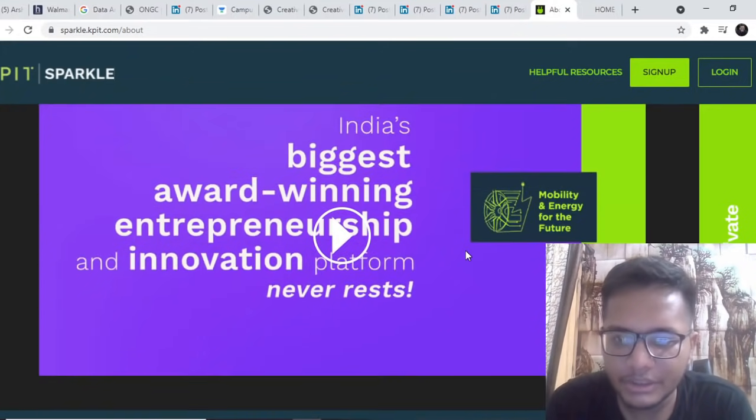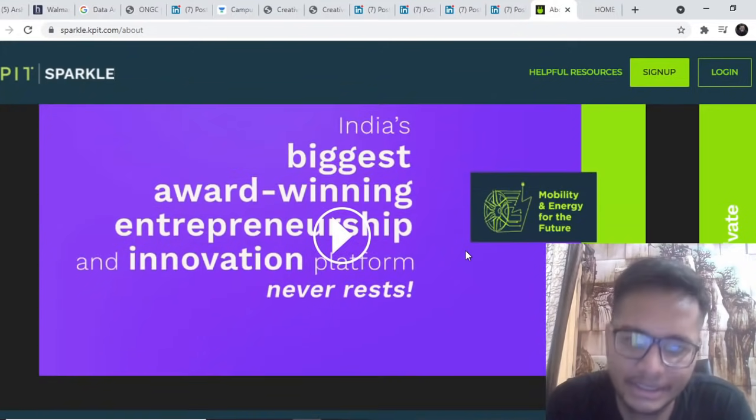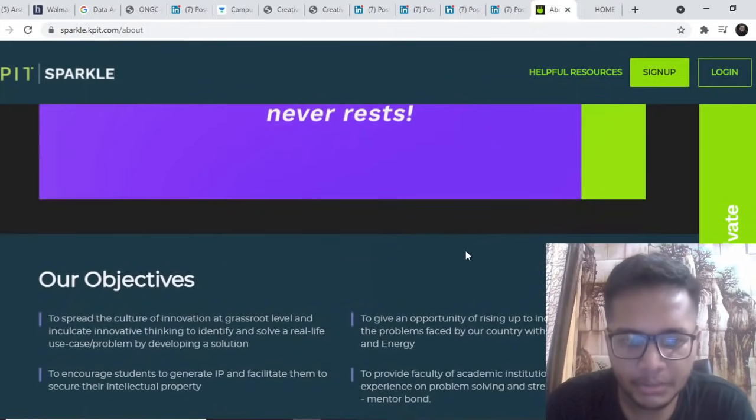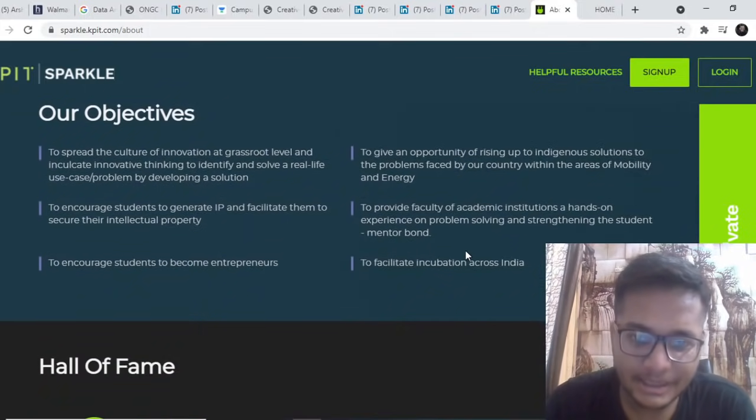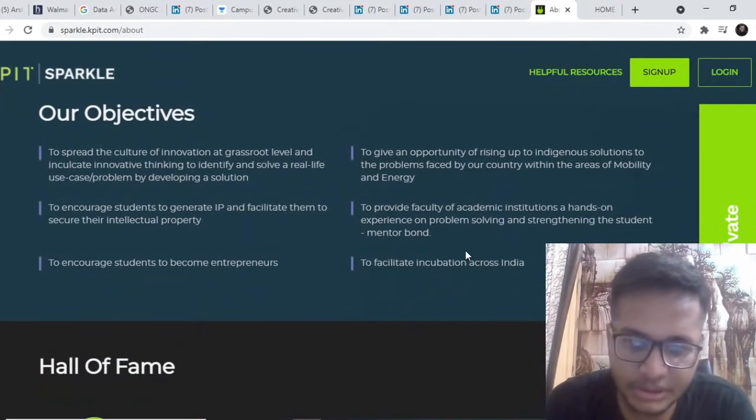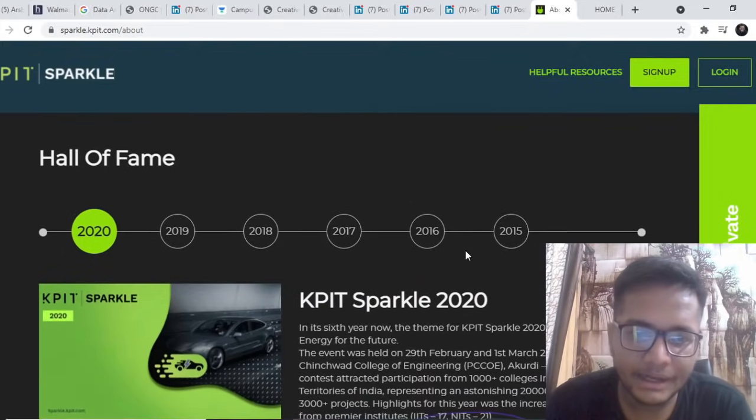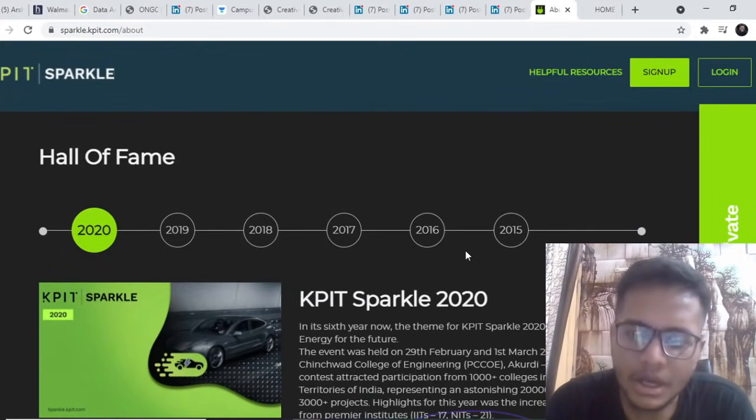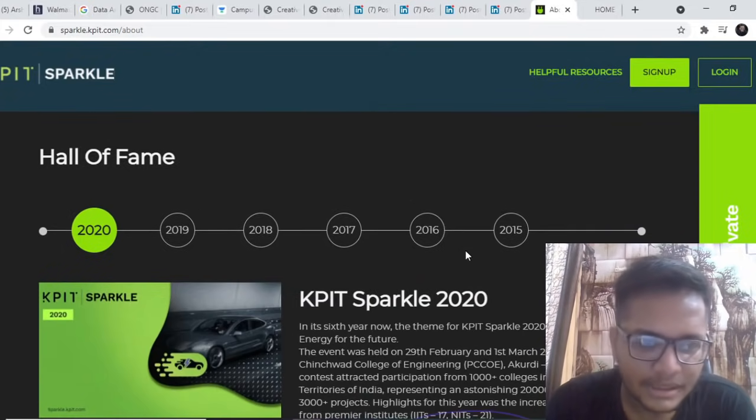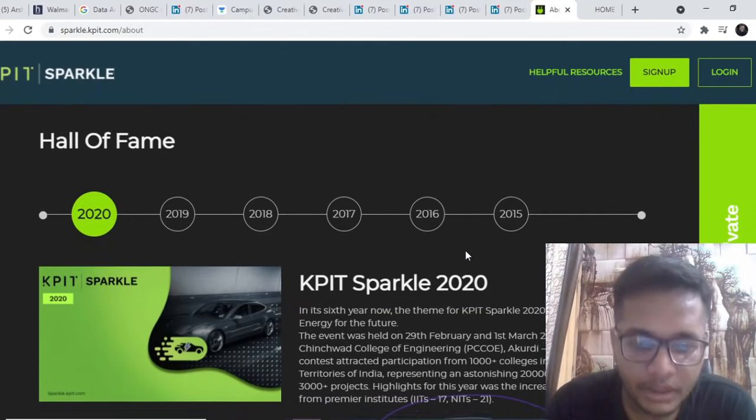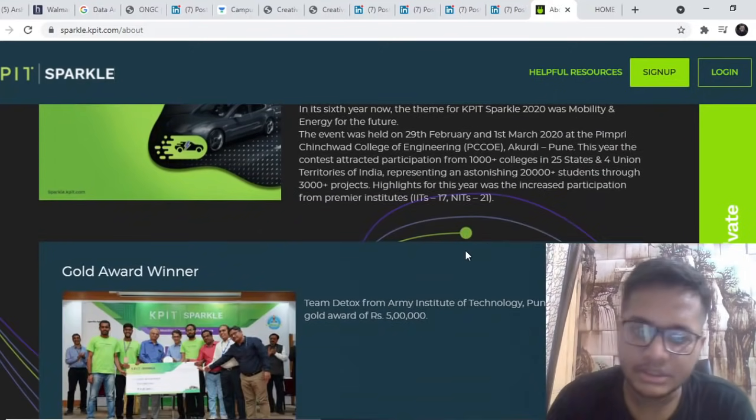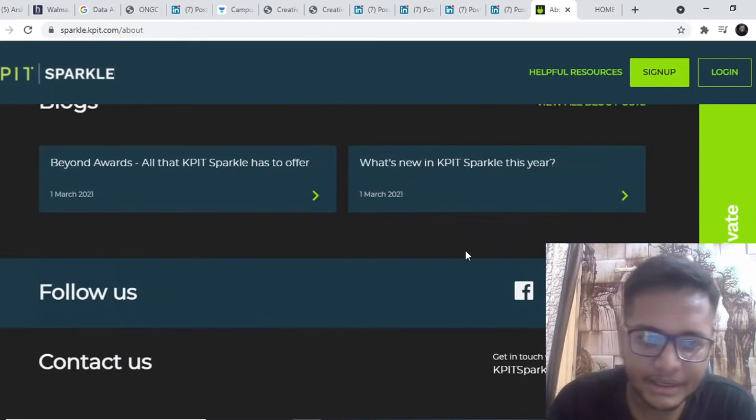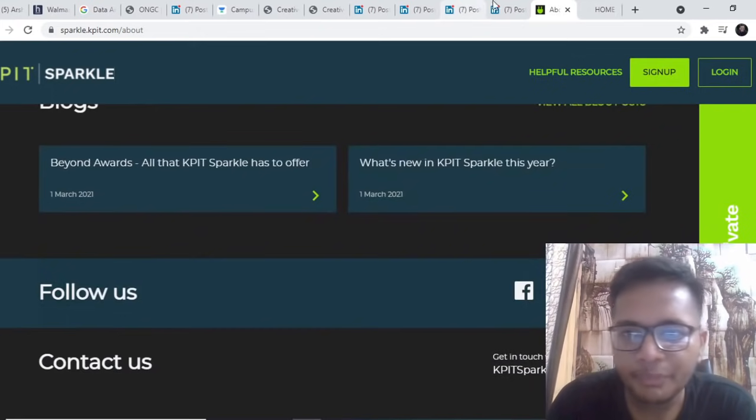Next is a hackathon by KPIT. KPIT Sparkle 2022 has launched, it's a kind of hackathon. The theme for this year is mobility and energy for future. You need to build your project, send your ideas across, register on this platform. All the batches like 22, 23, 24, 25 are eligible. If you are working professional then also it's eligible.